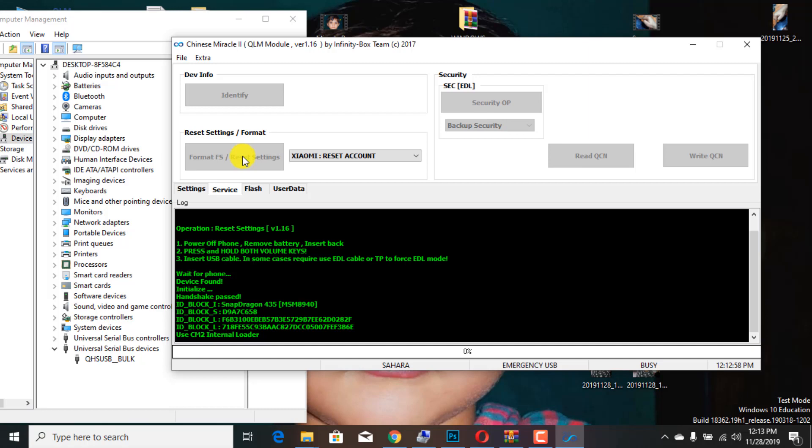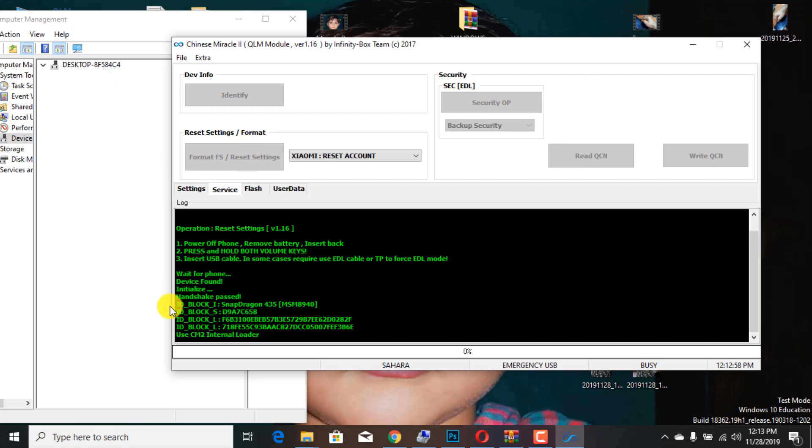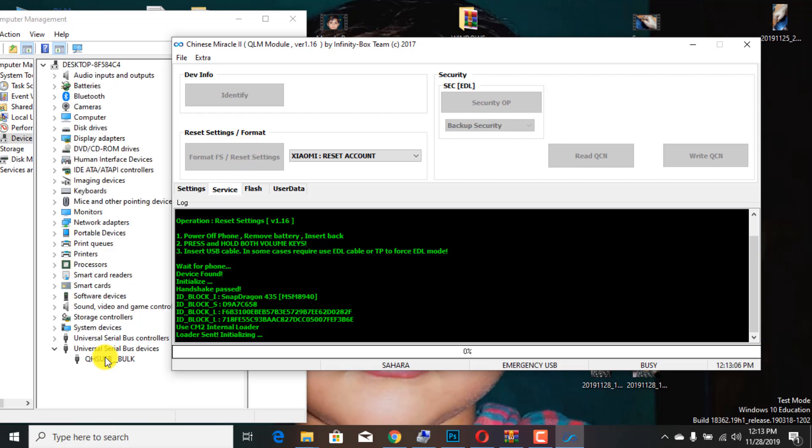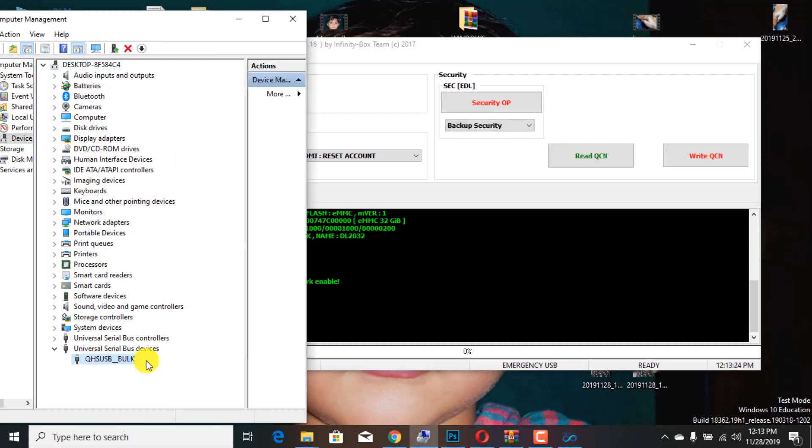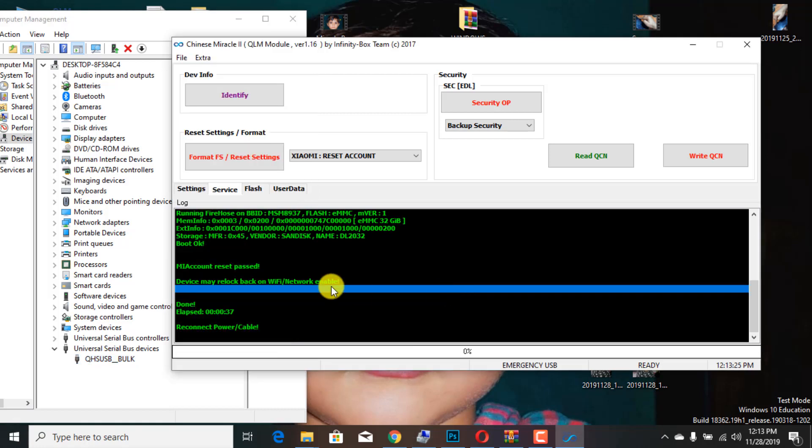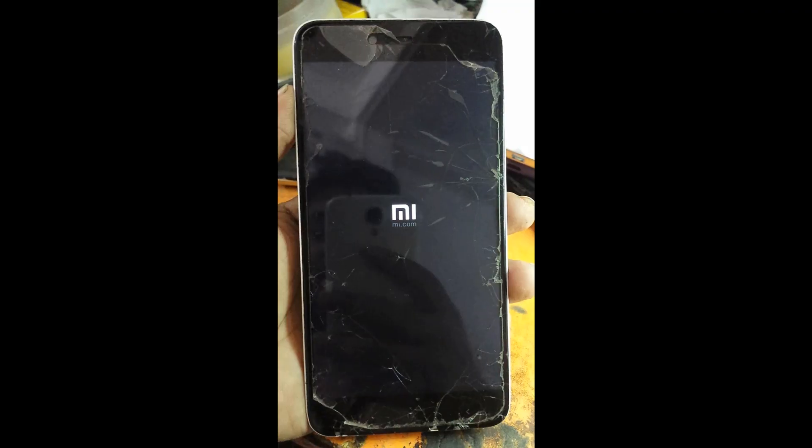I am going to show you the file manager has been using this. It will be connected to the file manager. I am going to show you in the file. Thanks for watching.